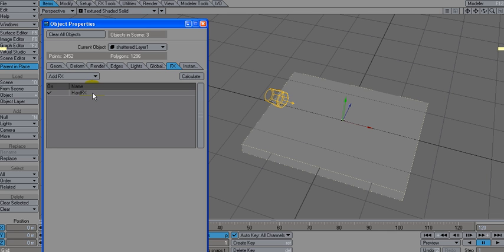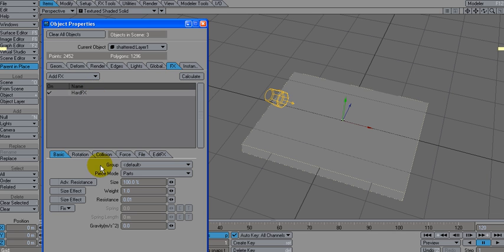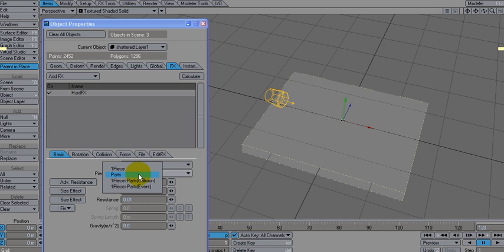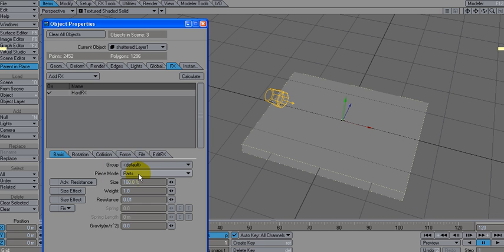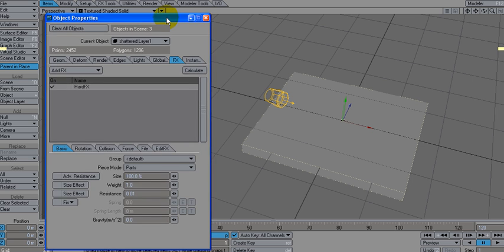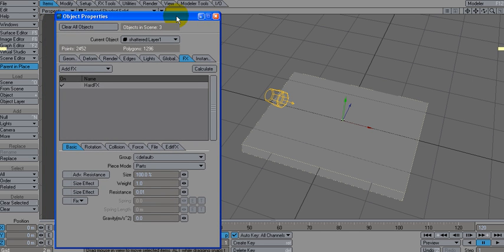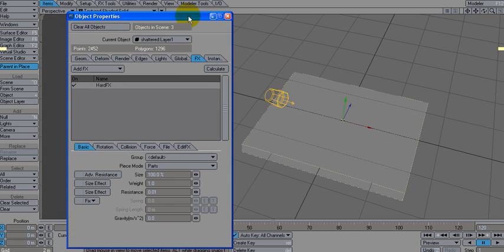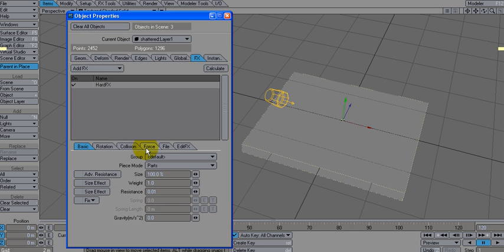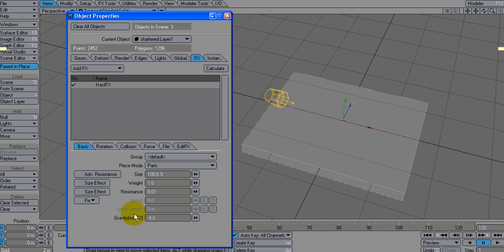So we're going to apply hard effects to that and we leave it in parts mode, or you know, leave it in parts. We have these other things here we can do. Leave it in parts. And let's see what we can do. Gravity minus nine, because minus nine meters per second, which is the normal force of gravity.